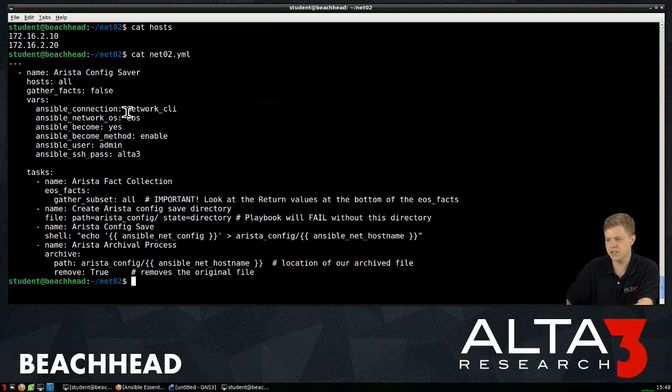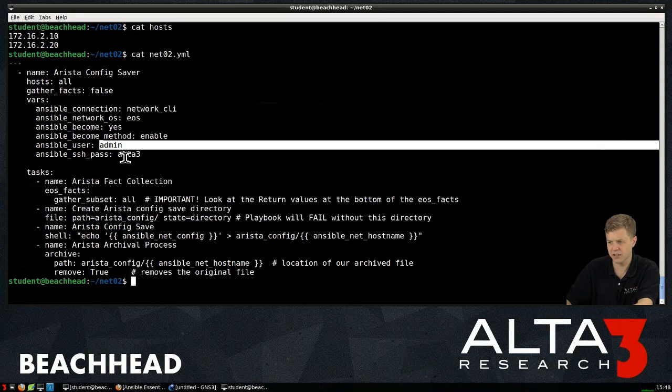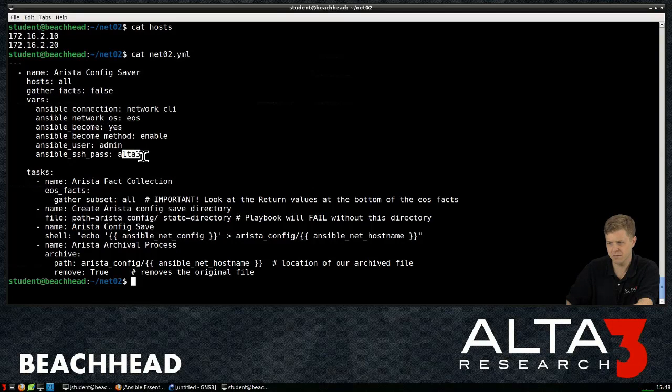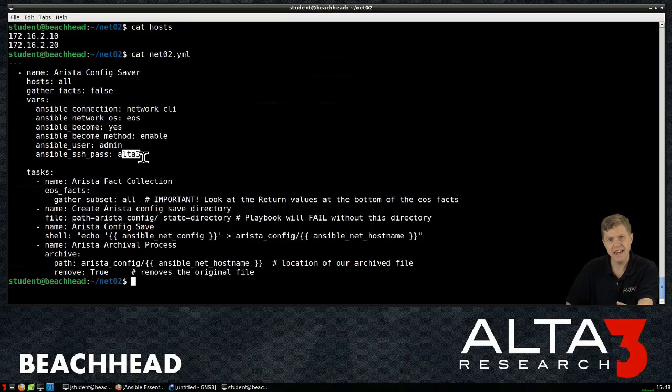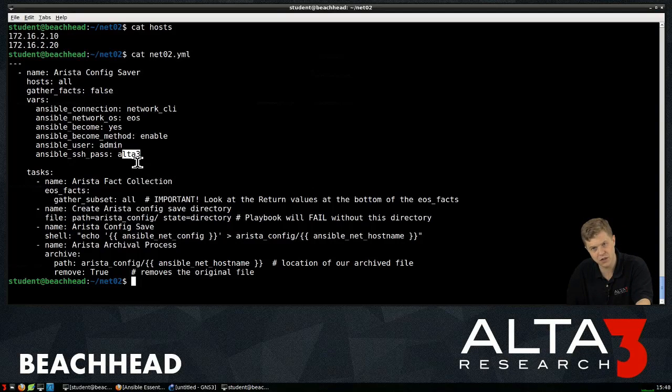If you're concerned about clear text here, username, passwords, Ansible Vault is the solution to that. That's an encrypted key store.